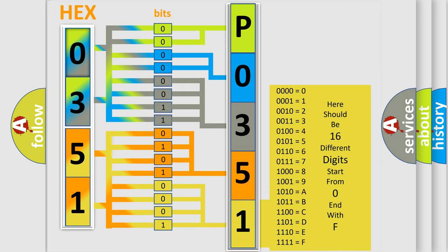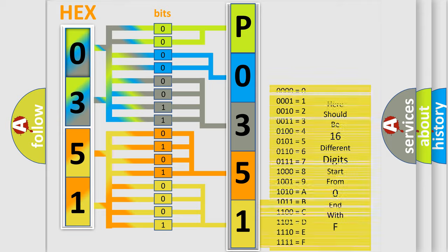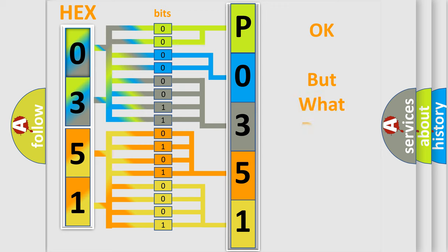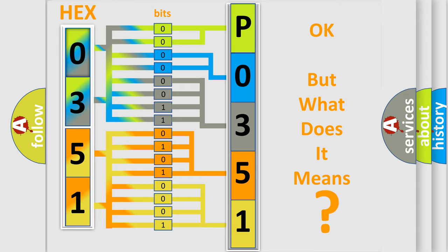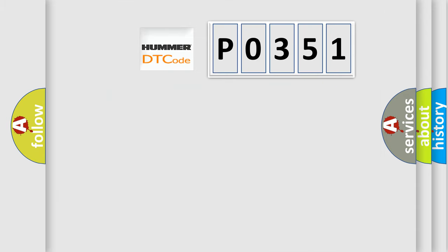We now know in what way the diagnostic tool translates the received information into a more comprehensible format. The number itself does not make sense to us if we cannot assign information about what it actually expresses. So, what does the diagnostic trouble code P0351 interpret specifically?